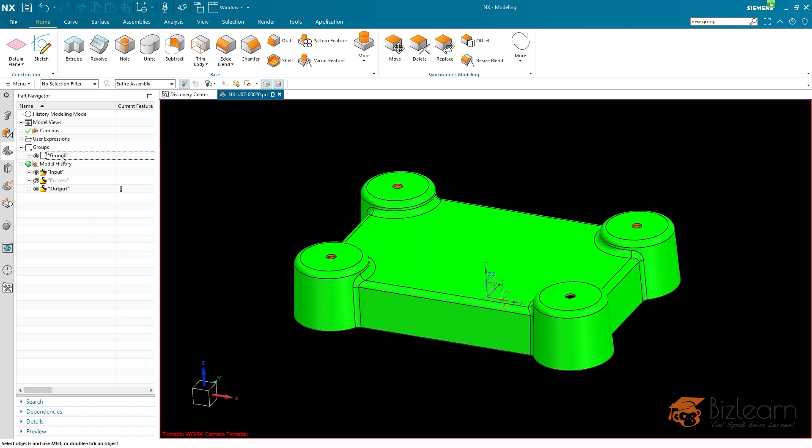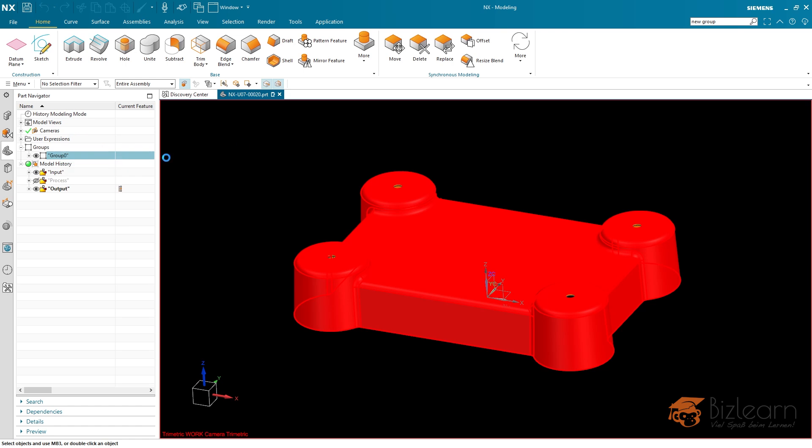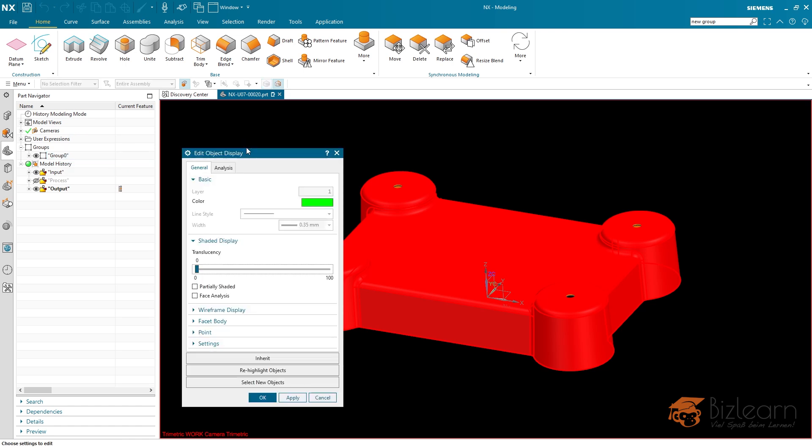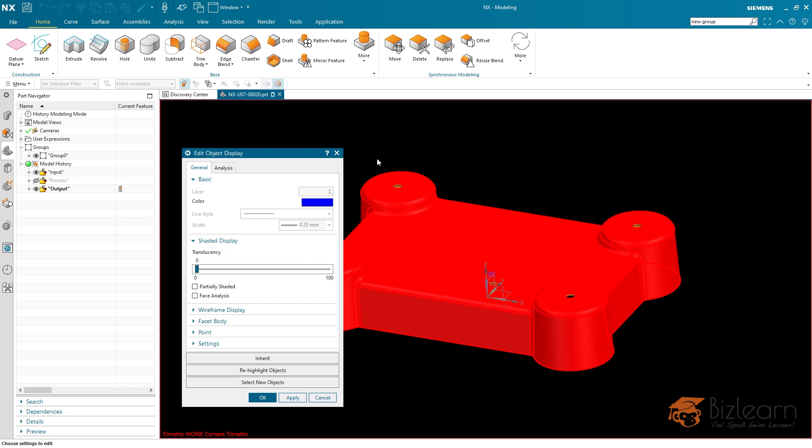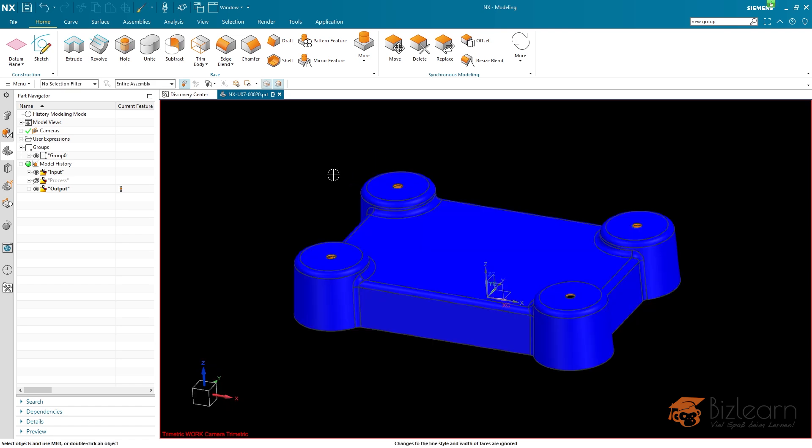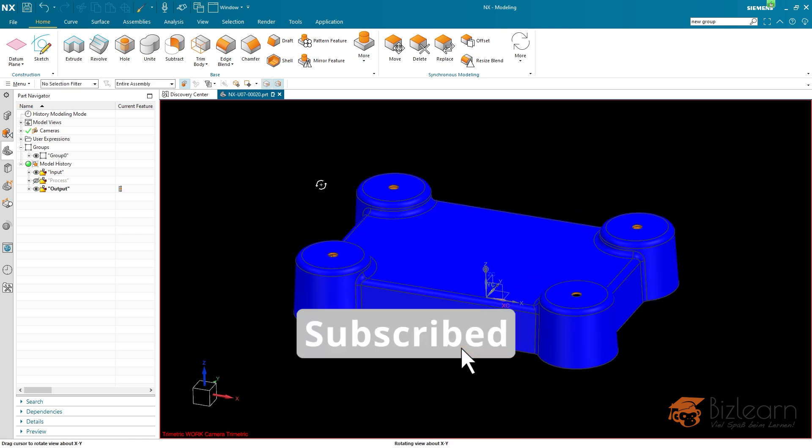If you right click the group, maybe you have experience already because this has been available in the past as well, you can add a display here and you can change the coloration. I'm going to apply this. Now color has changed.